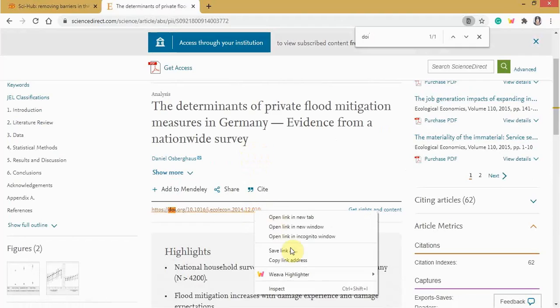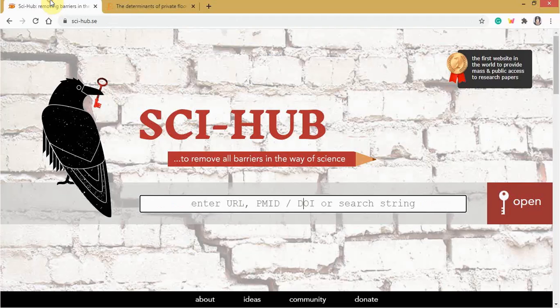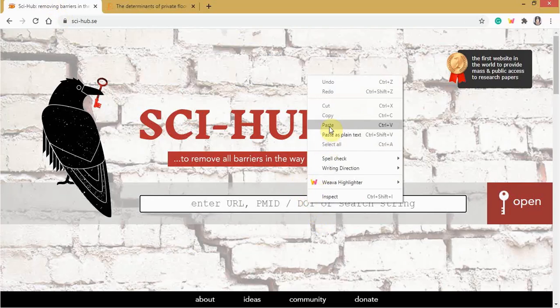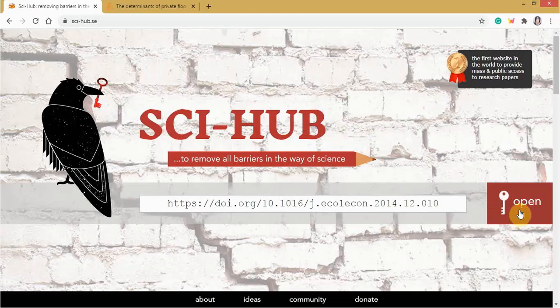Then right-click, copy link address. Then go to Sci-Hub, then paste the DOI here. Paste. Then click Open.